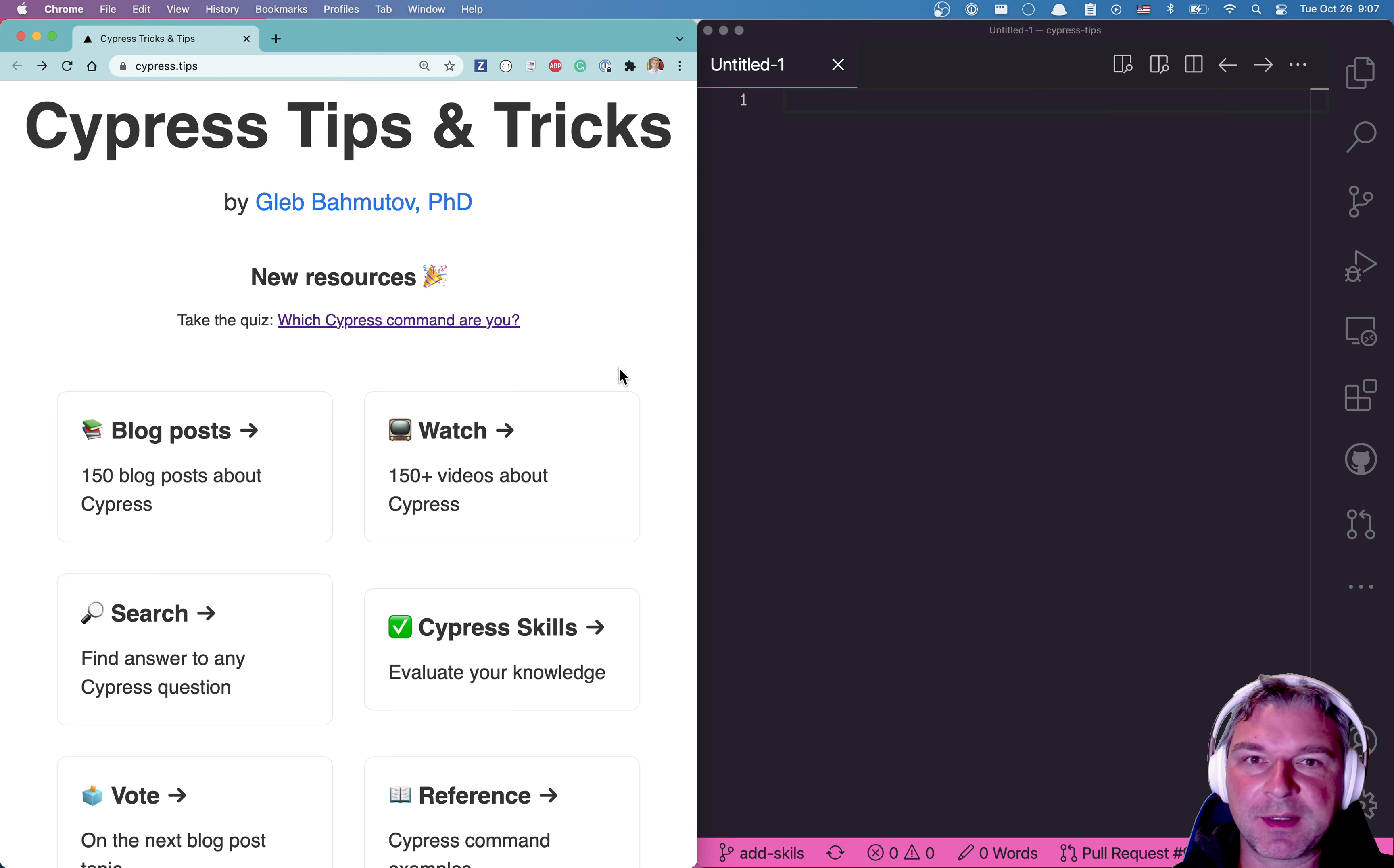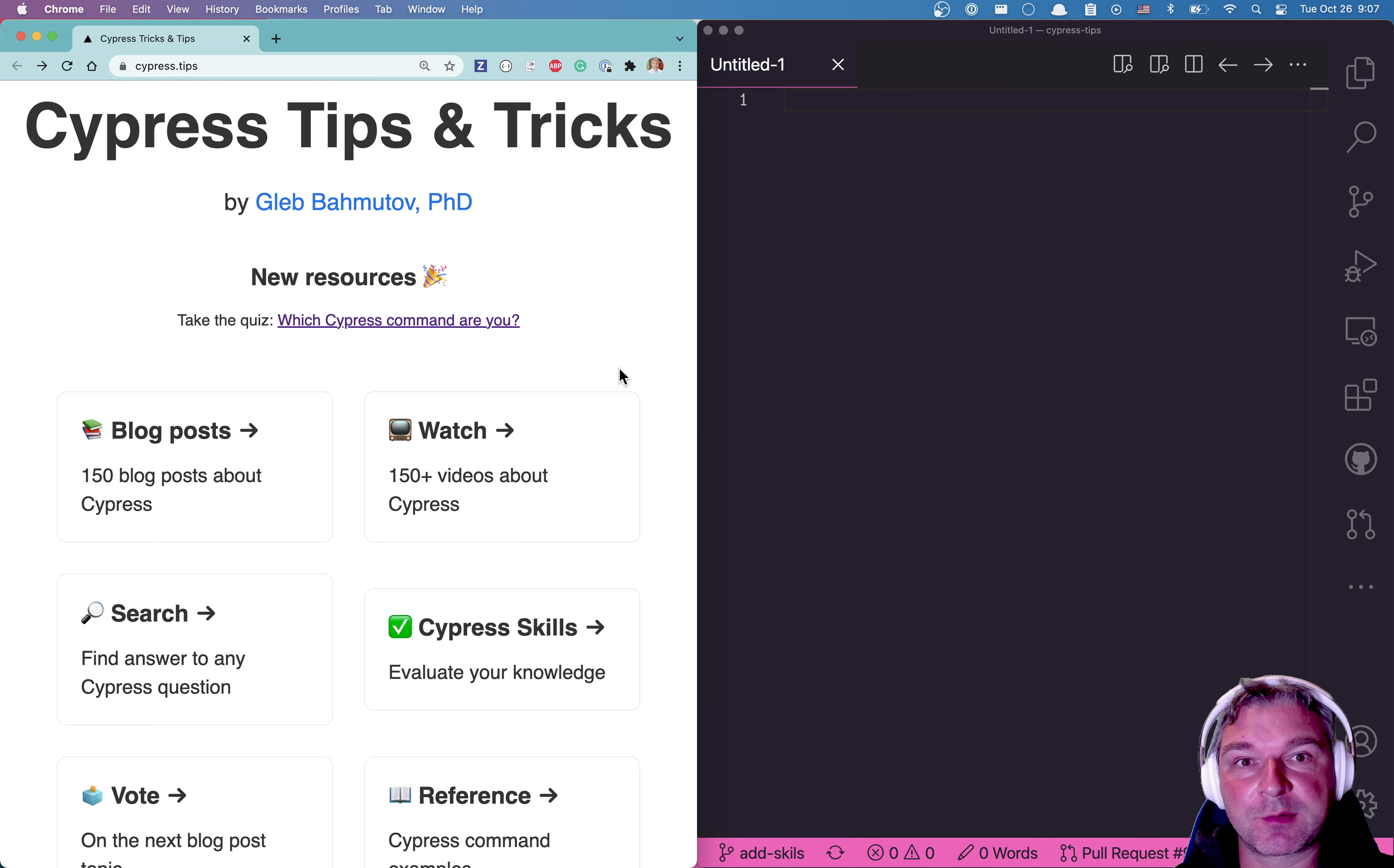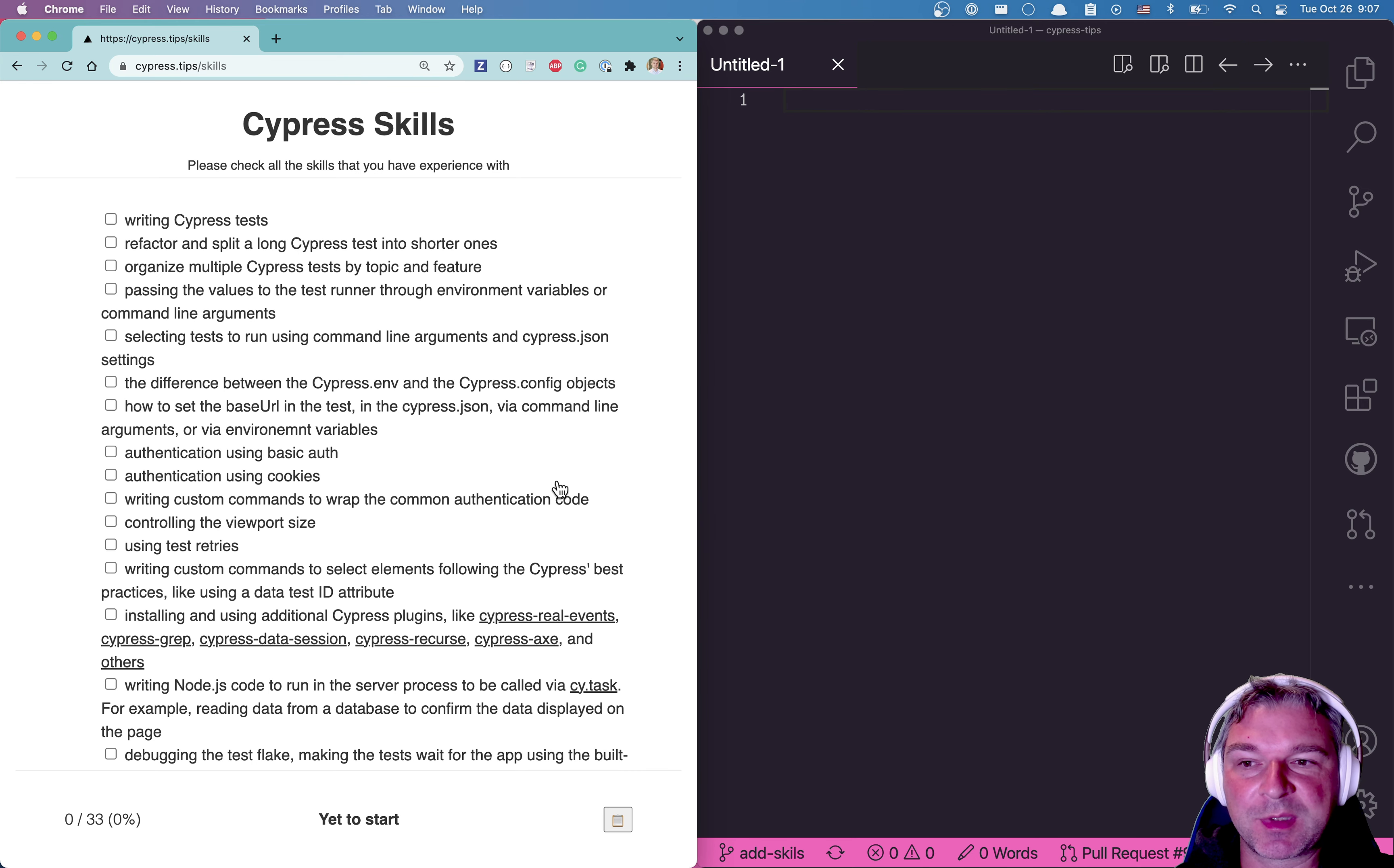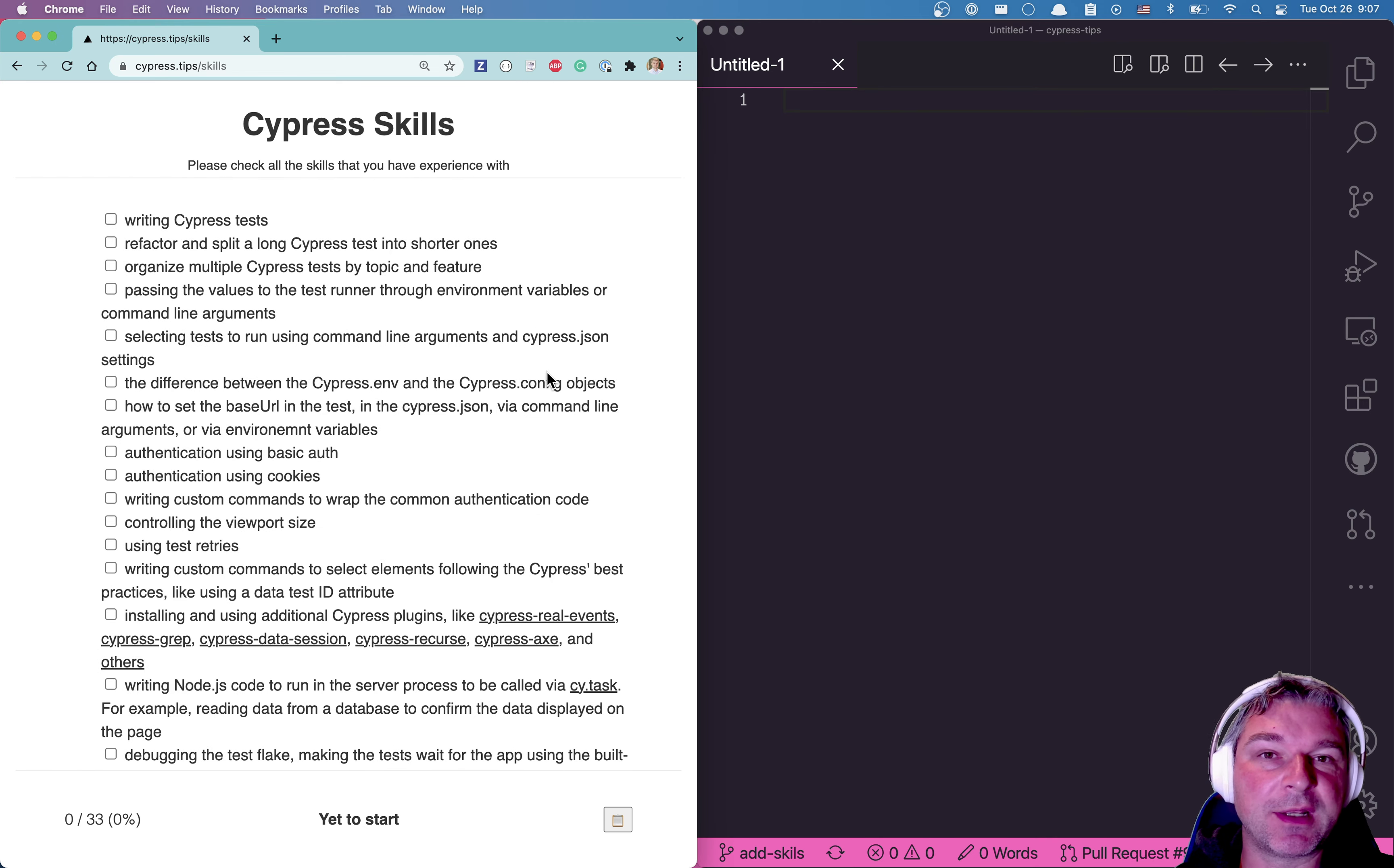Hi everyone, this is Gleb Bahmutov. A lot of people ask me, am I a good Cypress developer? Can I get a job? Can you evaluate me? Do I have the skills it takes to be a junior or senior expert Cypress test writer? To answer those questions, I've created a form. This form is available on my cypress.tips/skills website.